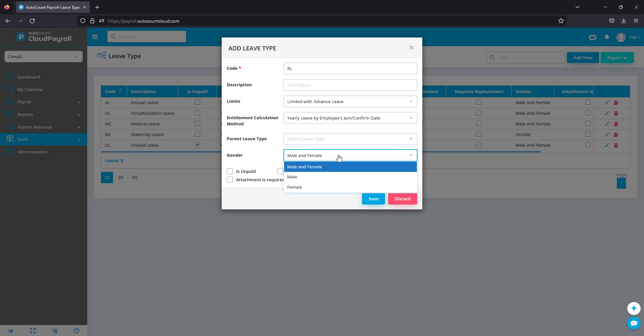Gender - you can fix a specific leave to a specific gender, like maternity leave and paternity leave.